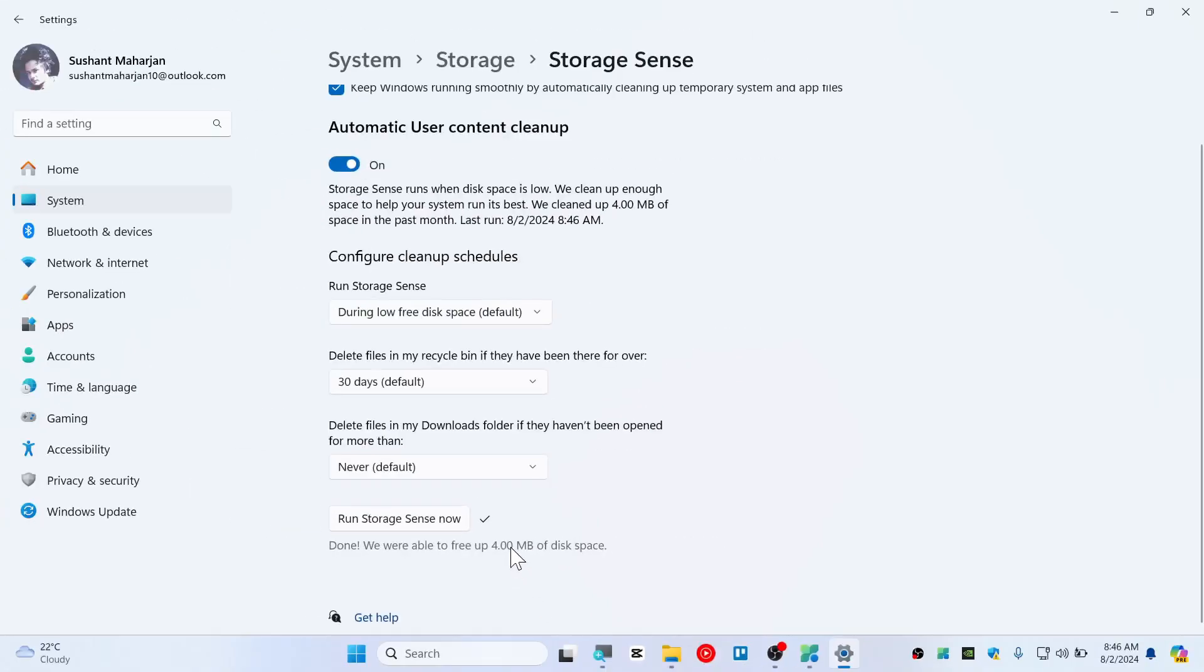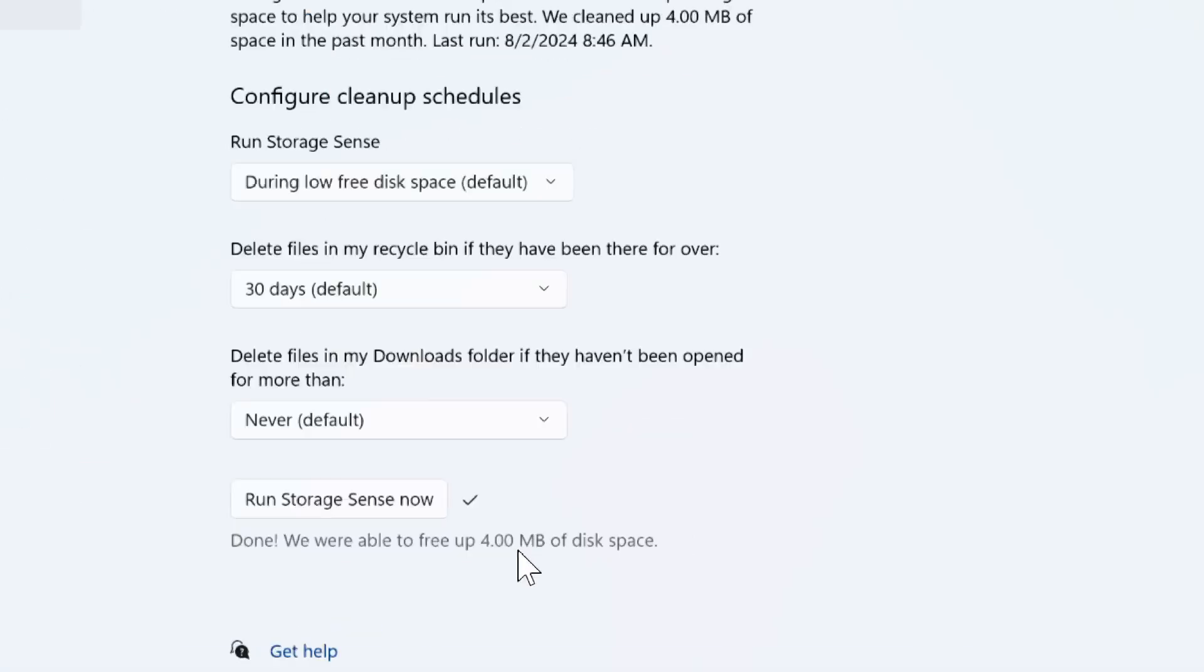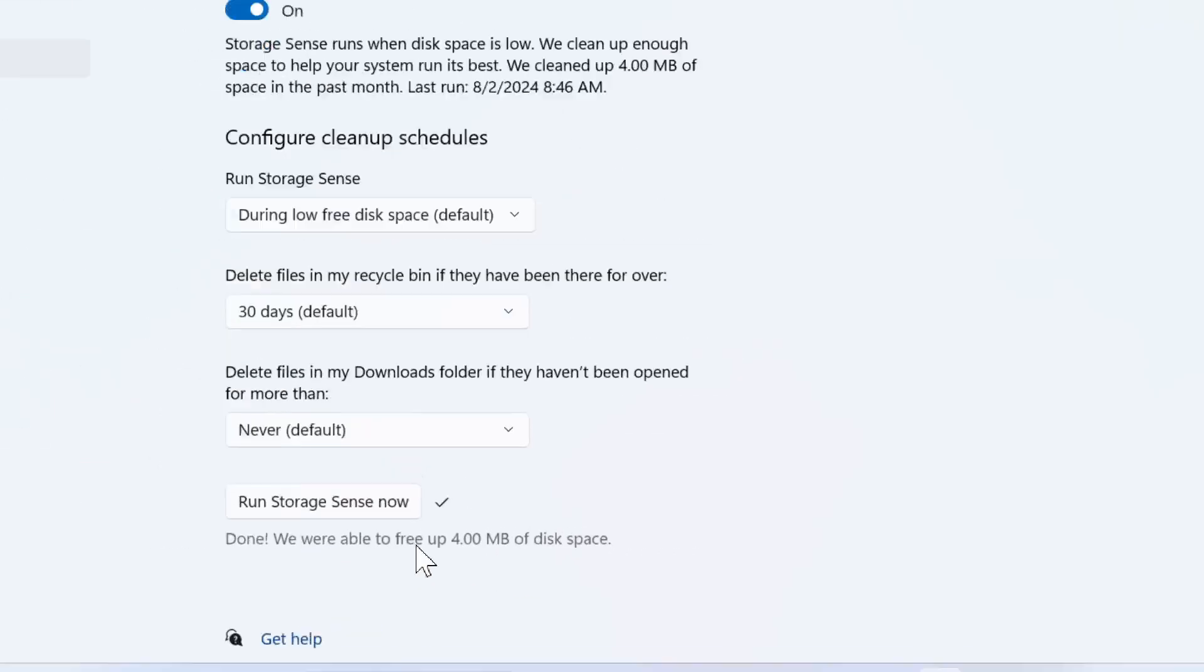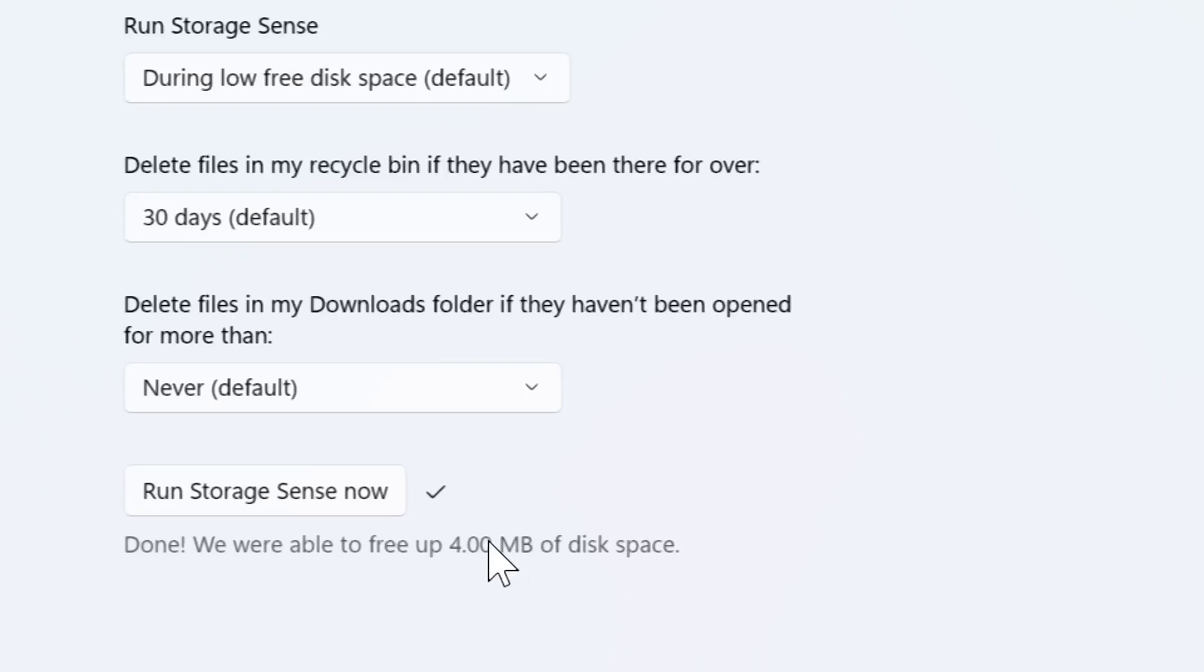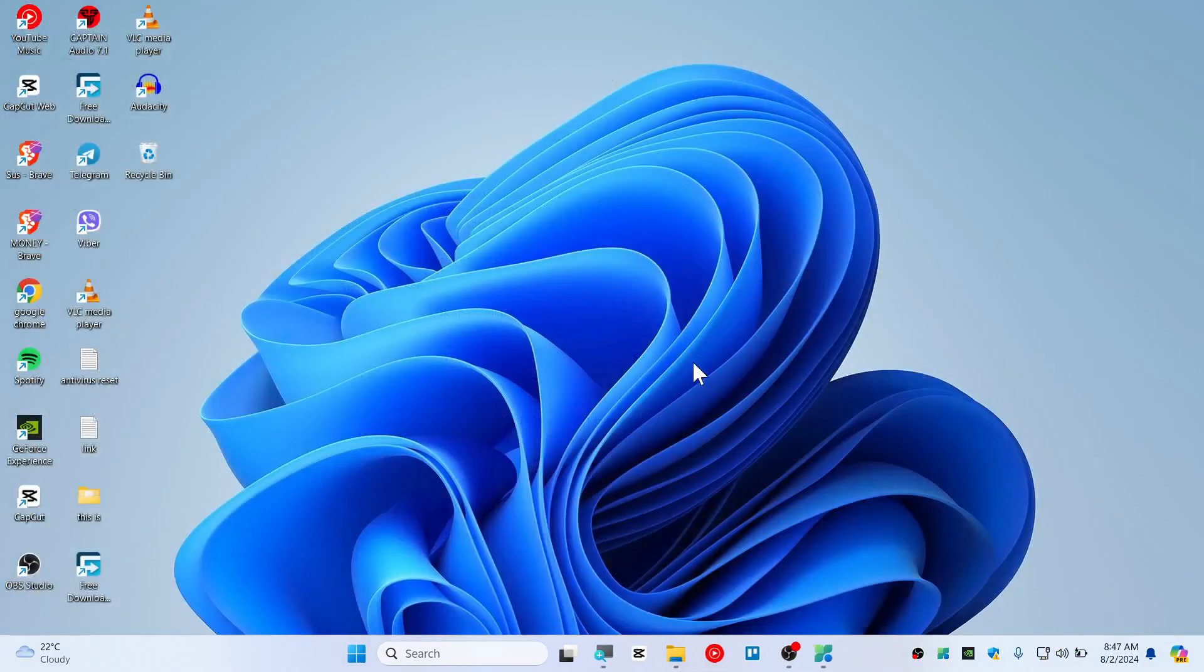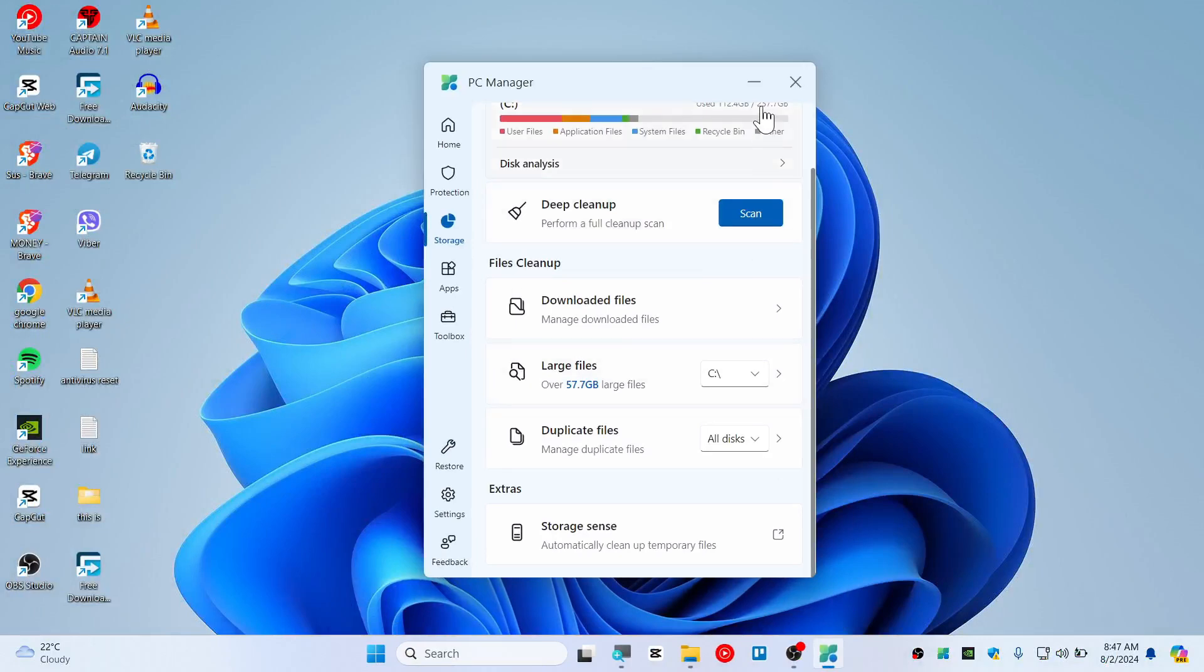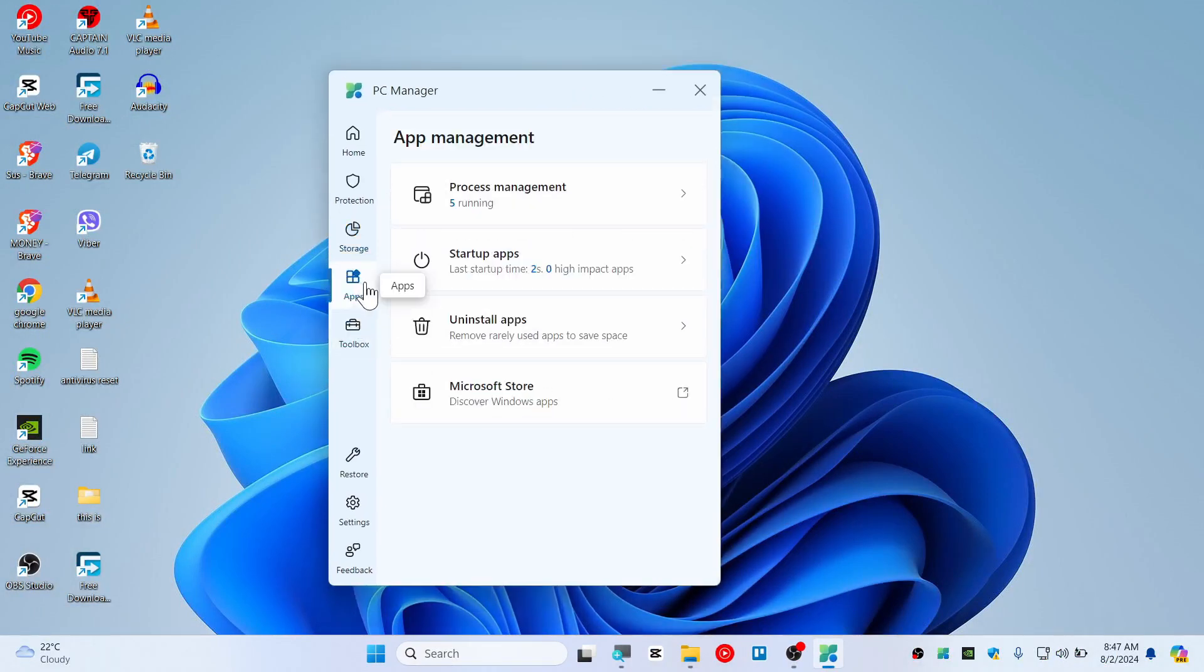As you can see it's also able to free up the space like four megabytes at least. Since we have already cleaned the deep clean with this PC Manager, it's not able to find a lot of clutter files. So it's just able to free up the four megabytes. Well, it's about Storage Sense that's been built in with Windows 11. You can do it manually as well.